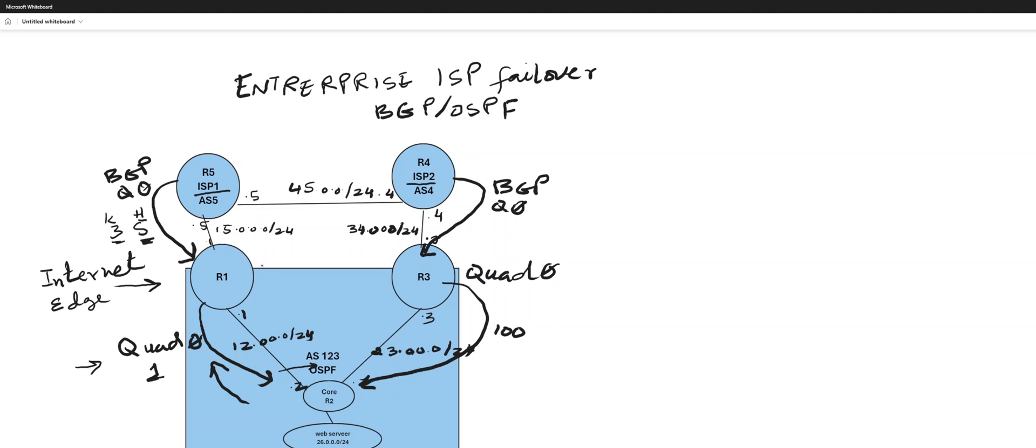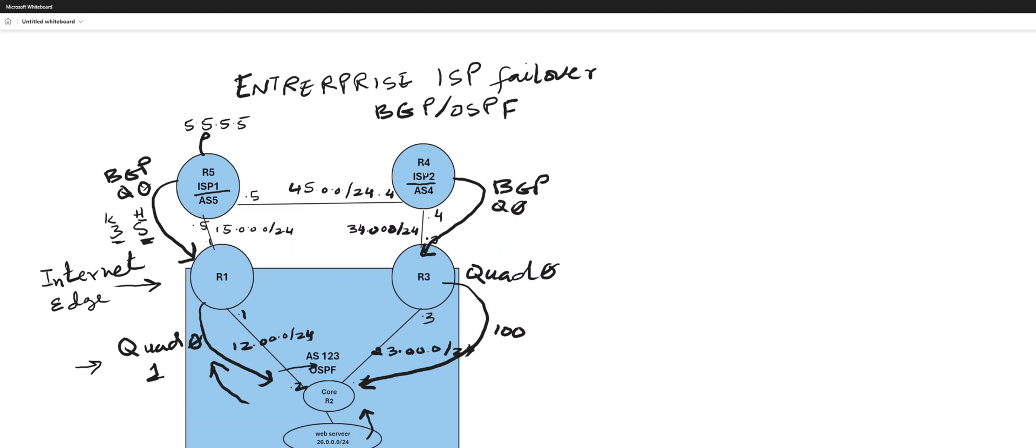So with this configuration, I'm advertising this route. Got a loopback here that's part of BGPS that I'm going to try to reach from this web server outgoing to 555. So it's going to prefer going this way first, and then when this guy fails over, it's going to go this way. Now 555 obviously is a public address so it needs to be learned on this guy as well. So I'm advertising 555 this way.